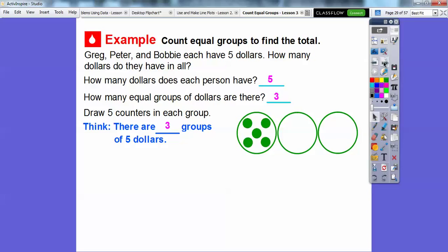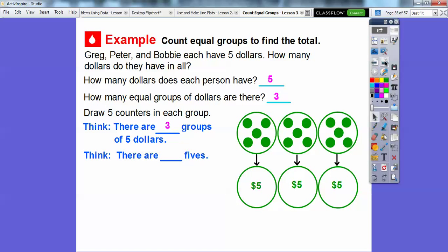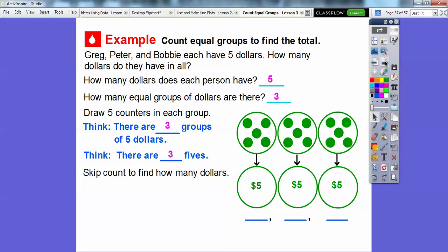We're going to place five counters in each group. Here are five counters representing five dollars for Greg. Another five counters for Peter — that's another five dollars. And five counters for Bobby — another five dollars. So there are three fives. Let's skip count to find out how many. Do you know how to count by fives? Five, 10, 15. So they have $15 altogether.